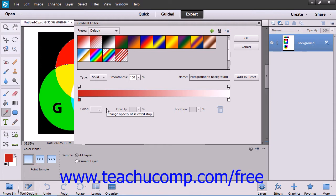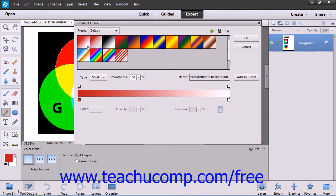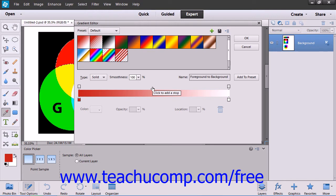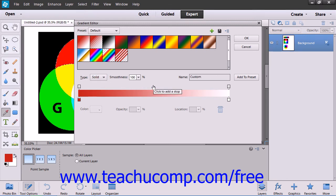To create a new gradient based on one of the preset gradients, click on the preset gradient that you want to use as your sample. You will see the gradient used in the Preset Display at the bottom of the Gradient Editor dialog box. You can create your gradient in this area. You can select if you want the gradient to be solid or have noise by selecting your choice from the Type drop-down. You can type a name for your new gradient into the Name text box.